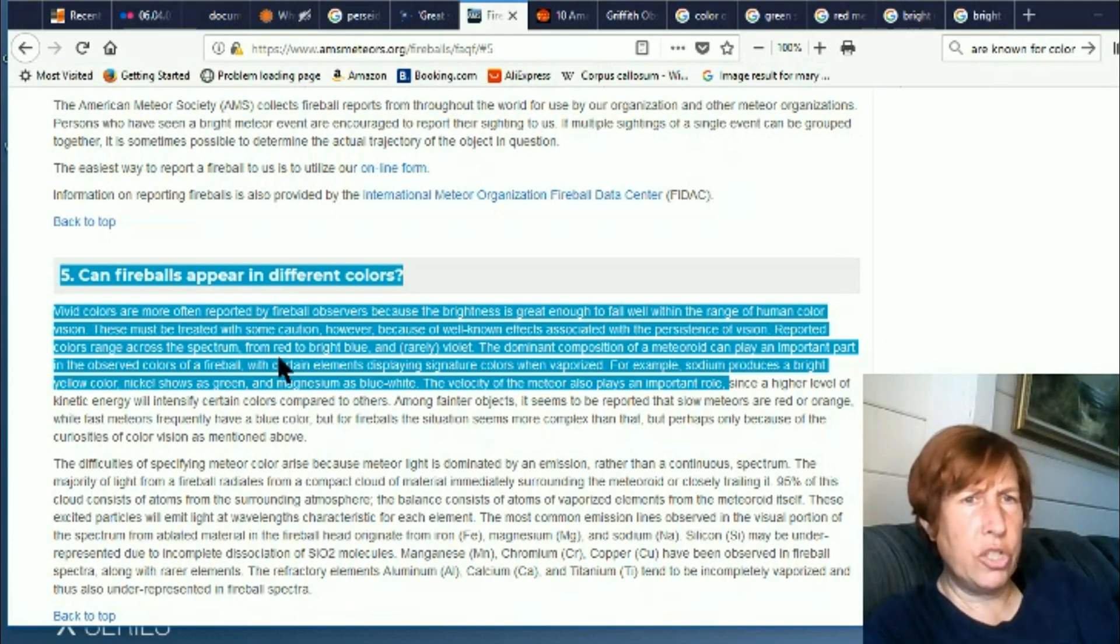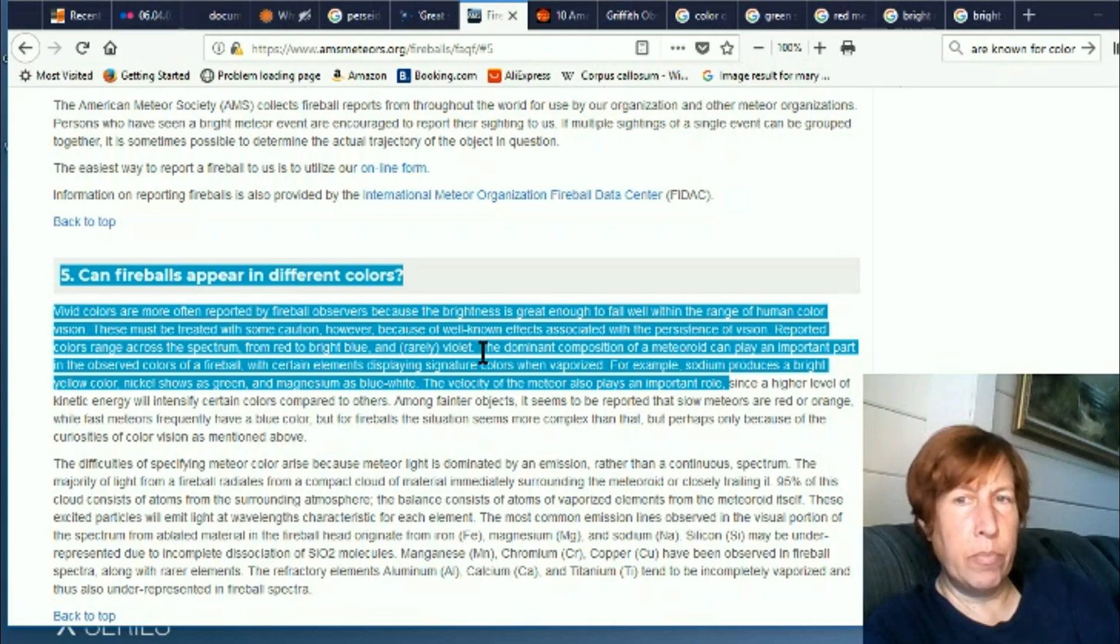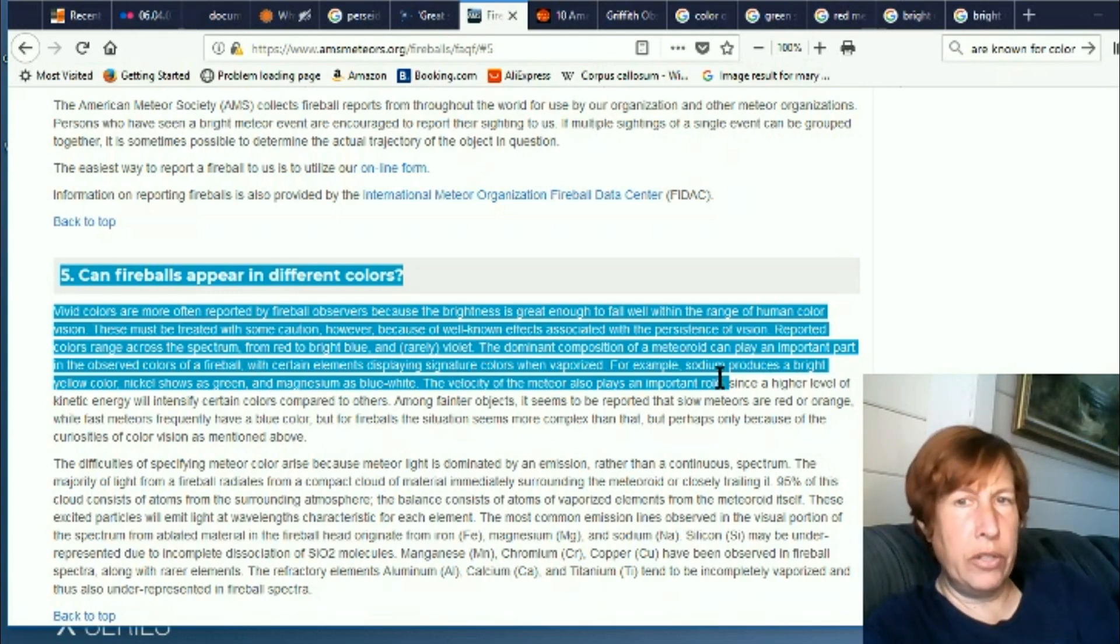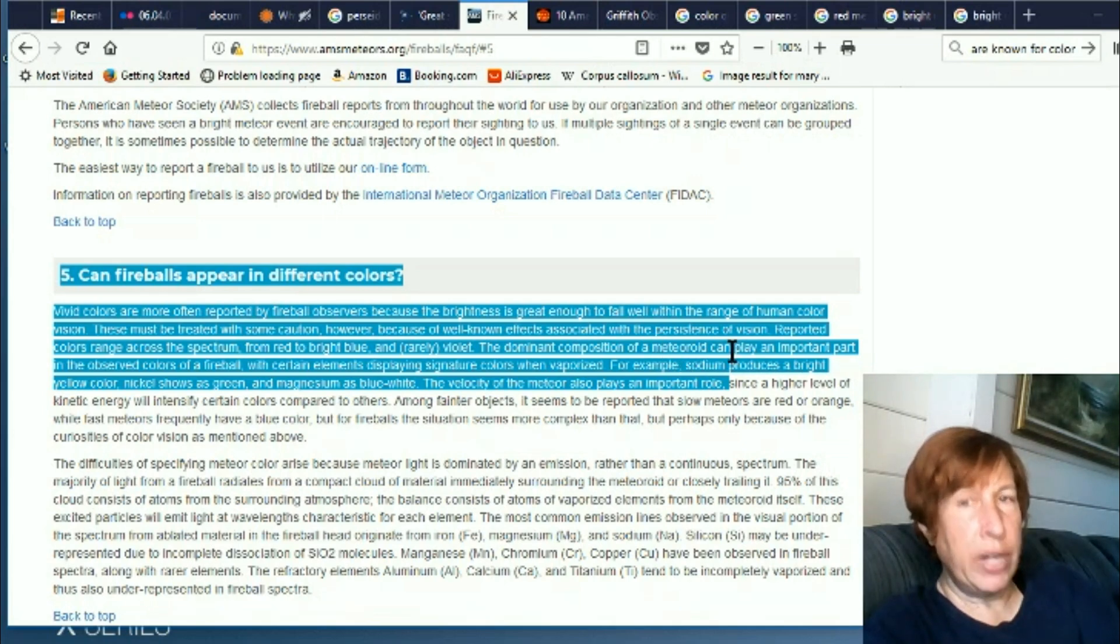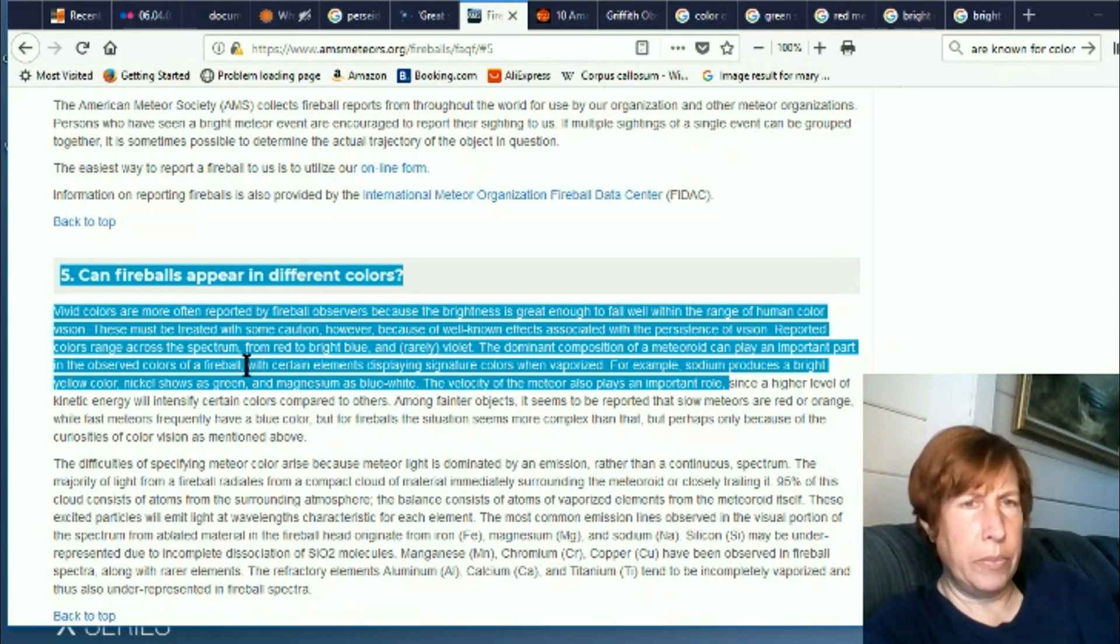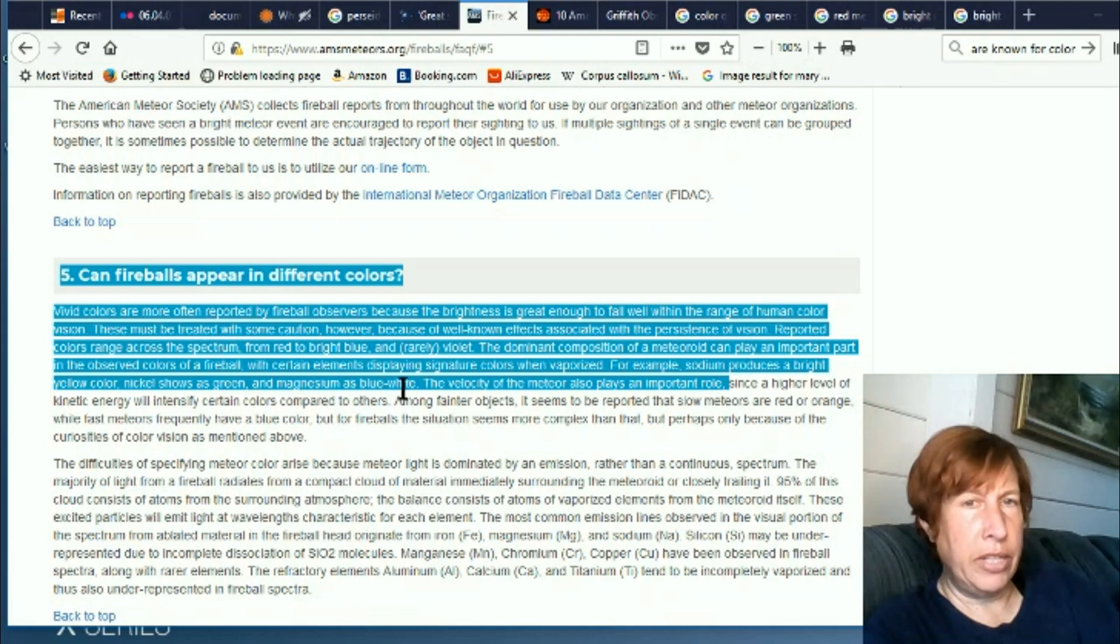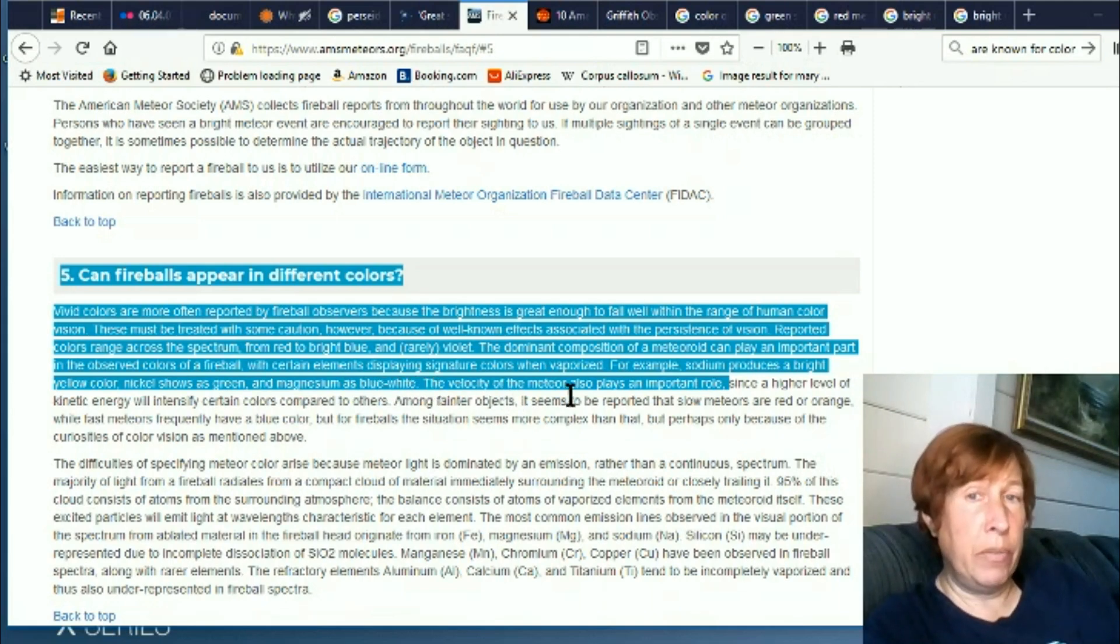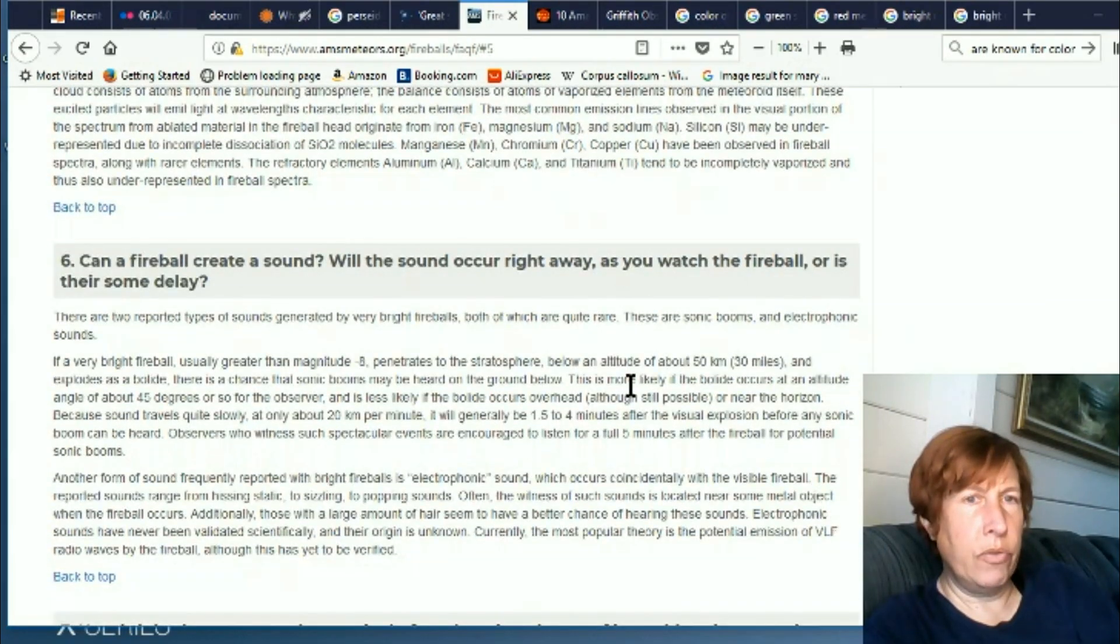Reported colors range across the spectrum from red to bright blue and rarely violet. The dominant composition of a meteoroid can play an important part in the observed colors of a fireball. So they're saying meteoroids are just what's out there, and if they burn up in the atmosphere they become meteors, and if they land they're meteorites. With certain elements displaying signature colors when vaporized. For example, sodium produces a bright yellow color, nickel shows as green, magnesium as blue-white. The velocity of the meteor also plays an important role.